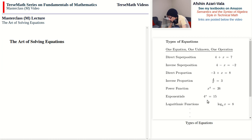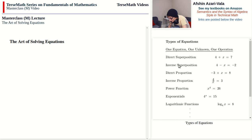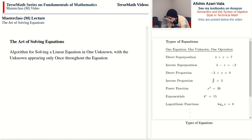Our focus in this video will be on linear equations — how to solve problems where x is being added, subtracted, or multiplied, or a mix of these. This also sets the stage for more complicated equations we will come across later. Even when you work with more complicated equations, the steps we take to solve linear equations appear here and there along the way. Here we'll talk about algorithms for solving a linear equation in one unknown with the unknown appearing only once throughout the equation.